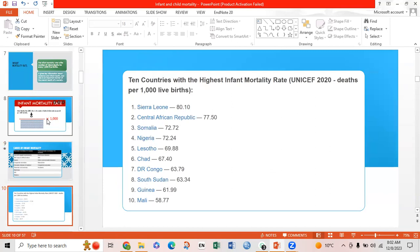According to UNICEF 2020, the 10 countries with the highest infant mortality rate, measured in deaths per thousand live births, range from Sierra Leone at 80.10 at the top to Mali at 58.77 at the bottom of the list.